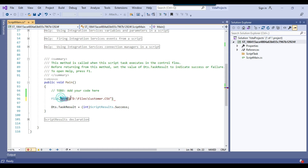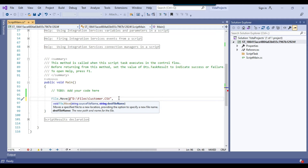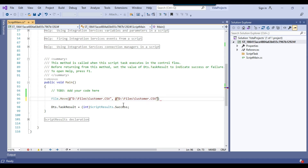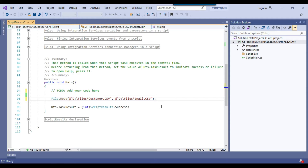This File.Move method needs two inputs. The first input is the input file path — we have provided that. After the comma, we need to provide the destination file path as well. I can just copy this whole value and paste it. Then instead of the destination file name as customer, I can provide anything like email.csv. And then I can end this line with a semicolon, because in C# language we need to end lines with a semicolon.